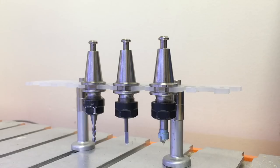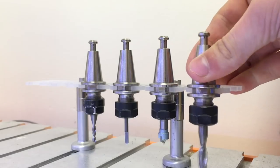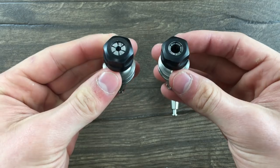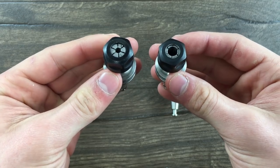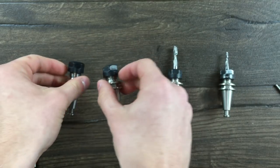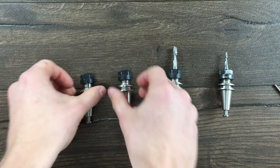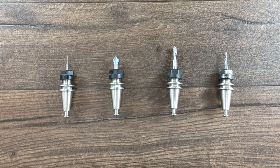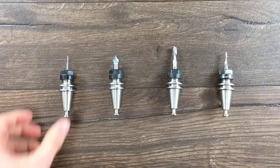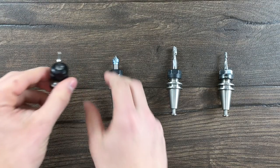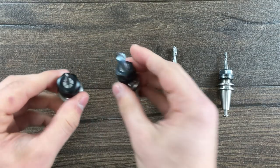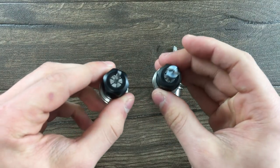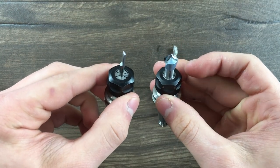The tool holders for the ATC are very robust and they use a standard ER11 collet. This allows you to use a wide variety of tool shank sizes for an almost endless selection of end mills and cutting bits.